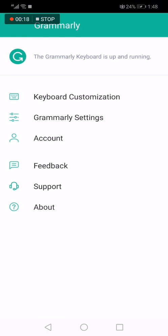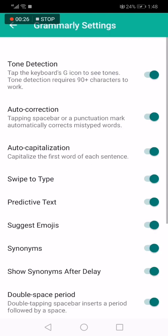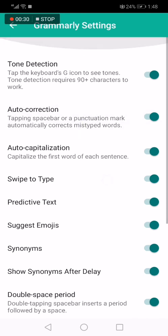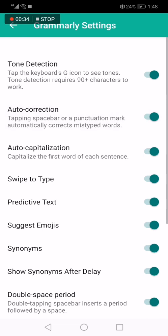Go to the Grammarly app. This is the home page — choose the second option, which is Grammarly Settings. Click on it and here you will find many options. Choose Auto Correction and click on it to turn it off, or click on it again to turn it on. Easy and fast.